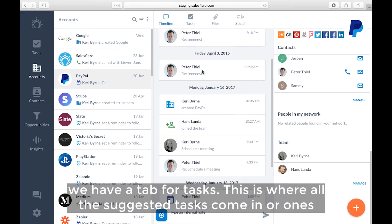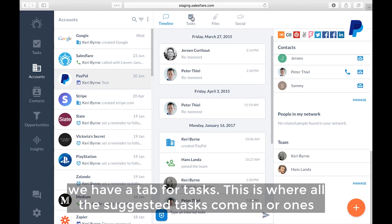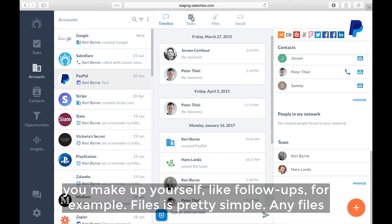Now up top we have a tab for tasks. This is where all the suggested tasks come in or ones you make up yourself like follow-ups for example.